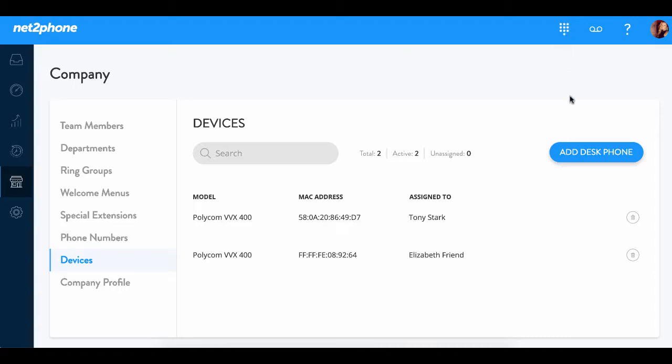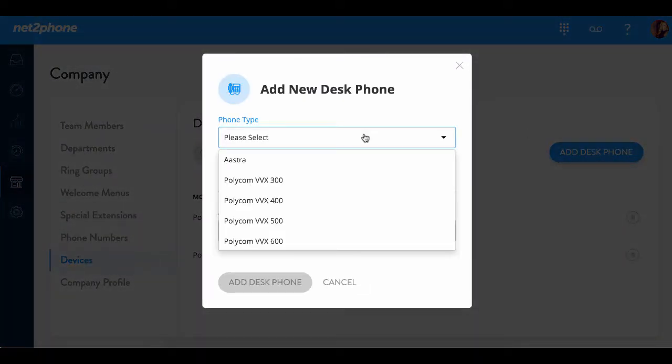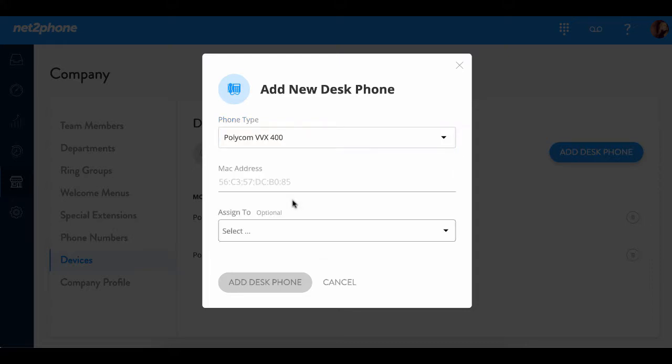First click on add desk phone and then we're going to select the phone type. We've been shipped the VVX 400 series so we're going to select the Polycom VVX 400.